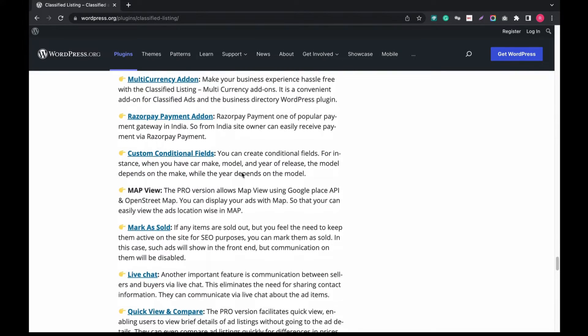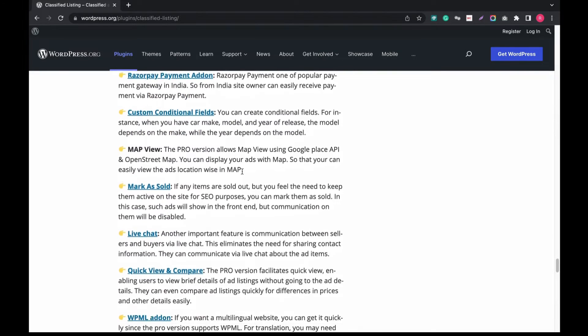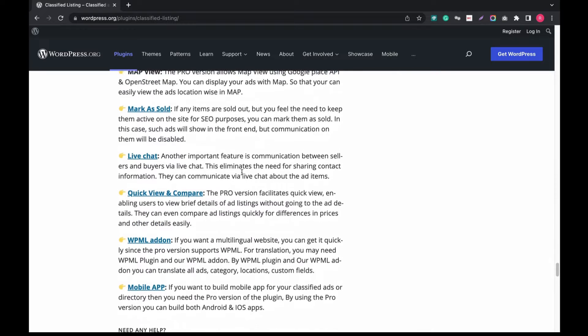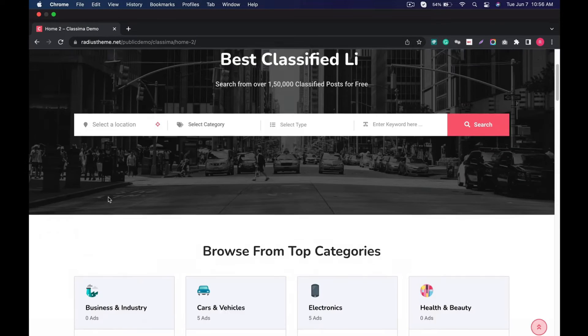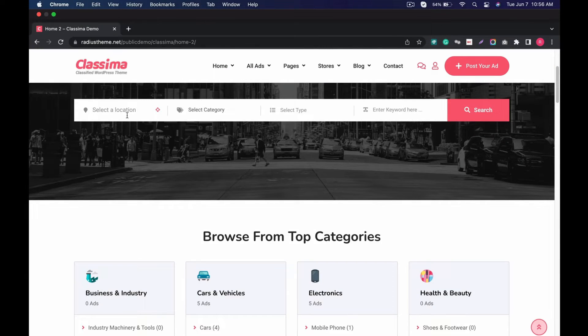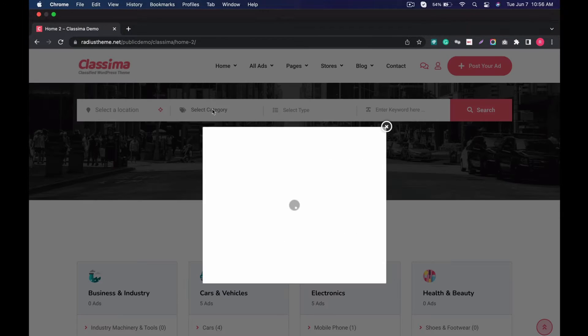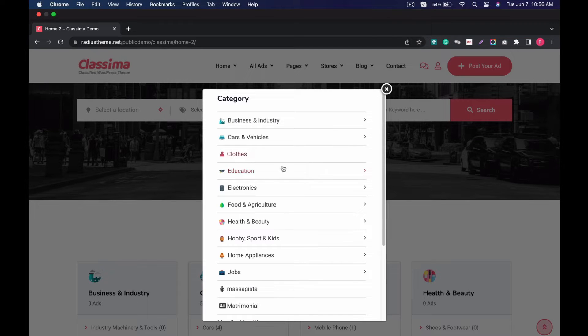It also offers Elementor support, OTP verification support, multicurrency support, and multilingual support. Let's see in the plugin demo.